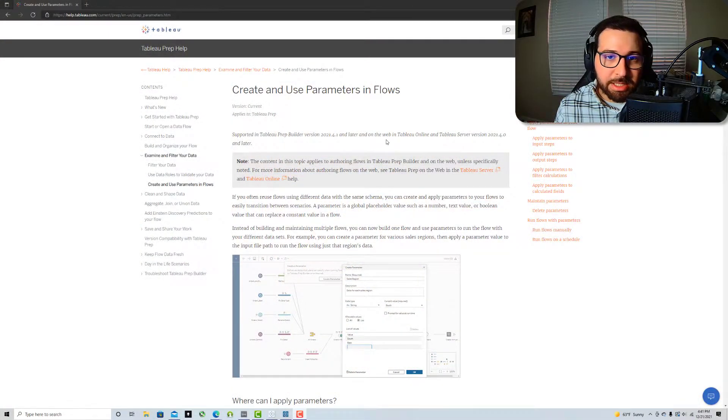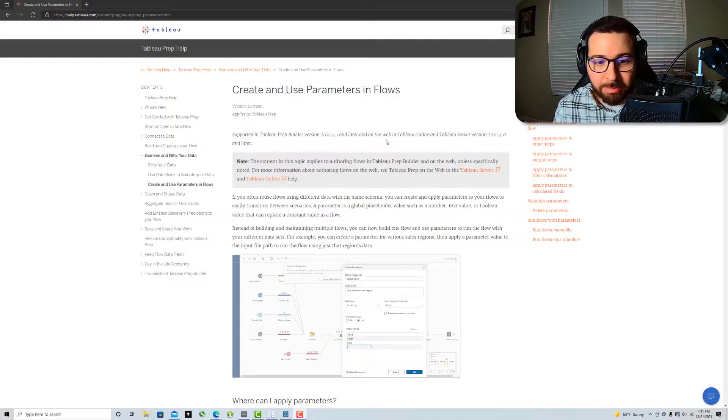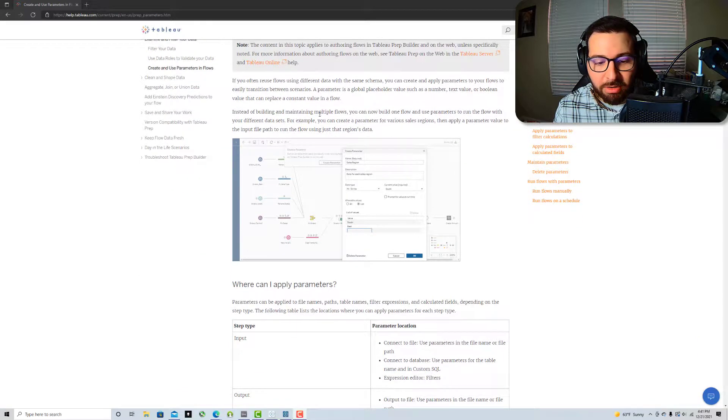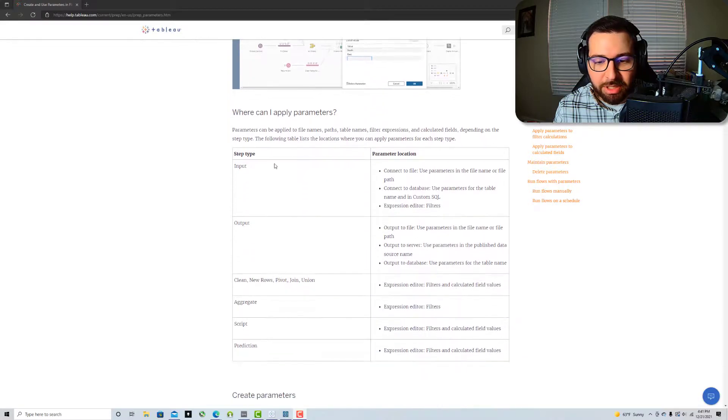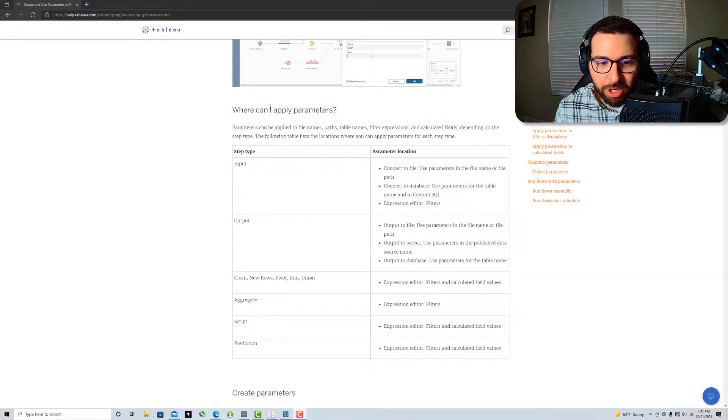So I've got the documentation help page pulled up here. Just kind of quickly go over the new parameters and you can see what I wanted to highlight here is this right here.